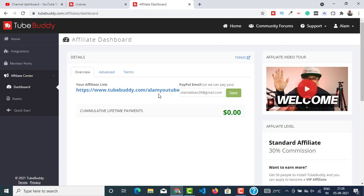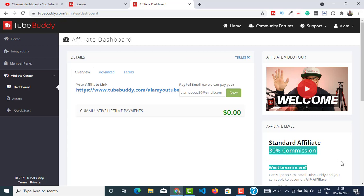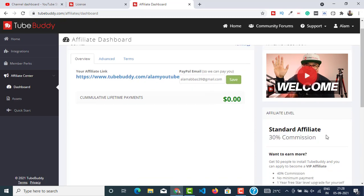Every time somebody installs TubeBuddy using your link, you will get some rewards. Let's say if you click on this link and install TubeBuddy, I will get some reward. And if you decide to upgrade to a paid license like Pro license, Star, or Legend, I will get a standard 30% commission because I will be a standard affiliate.